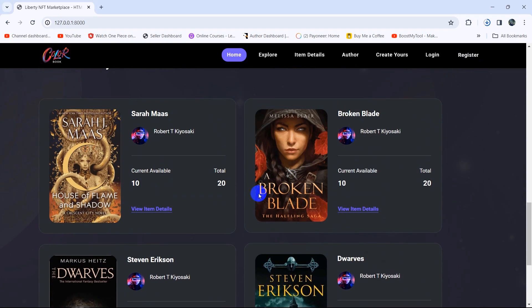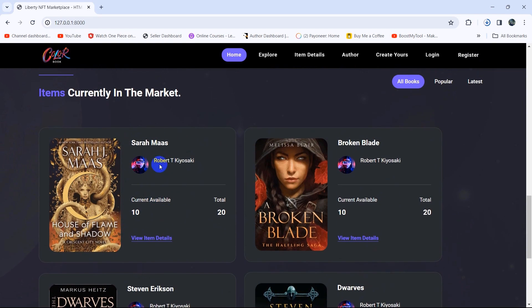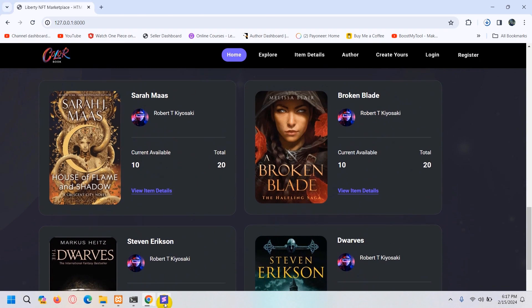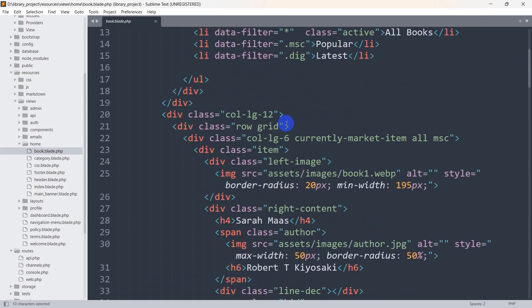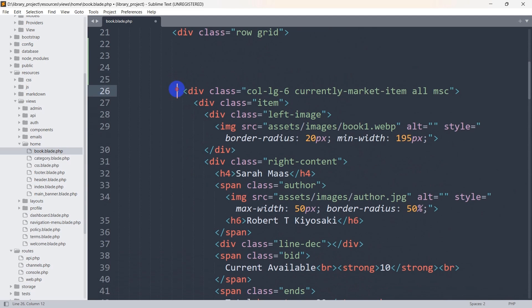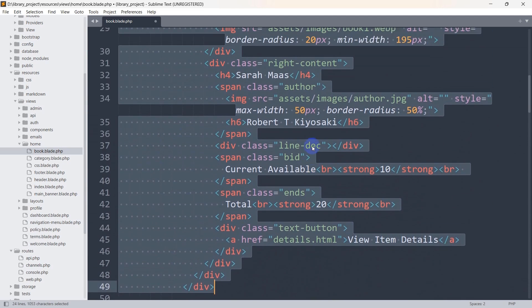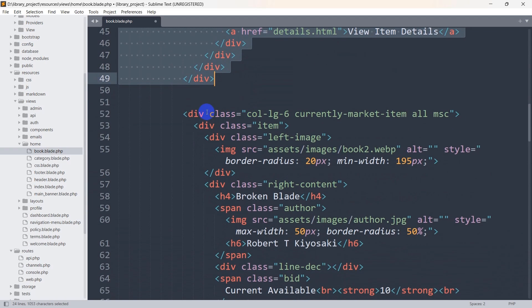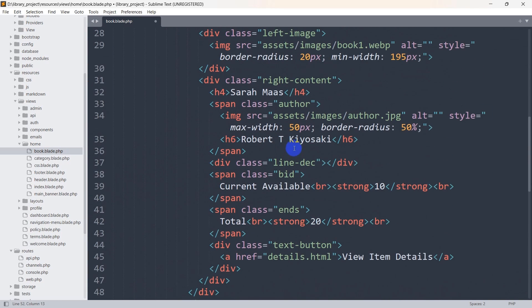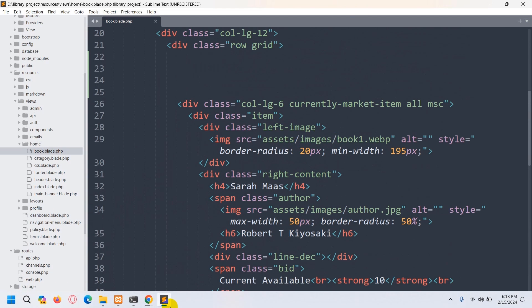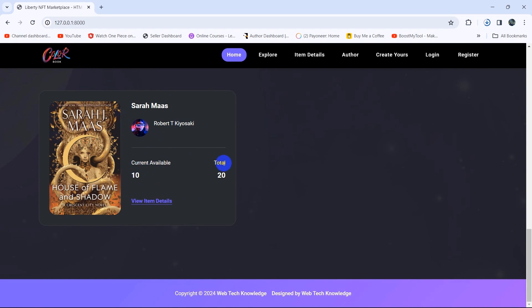Right now we are going to keep only one image block and remove everything else. Here you can see div class col-lg-12, row create, and inside it div class col-lg-6 currently as a market item. We'll keep only the first div and remove the other three. After removing those three and saving, if we refresh, you can see there is now only one book data block shown.